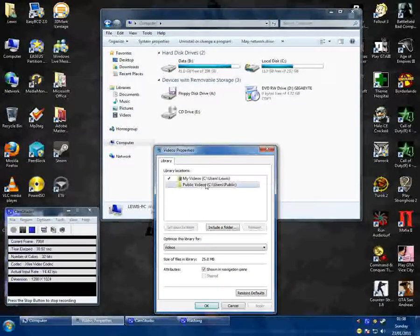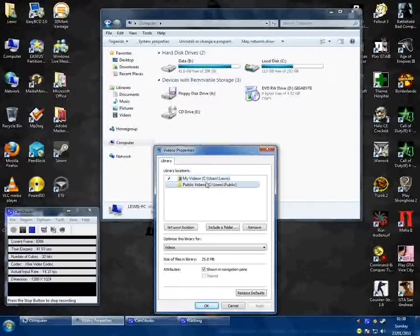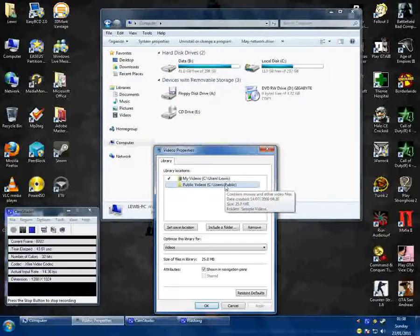As you see here you've got default locations: my videos, public videos. This will vary depending on what you've chosen.